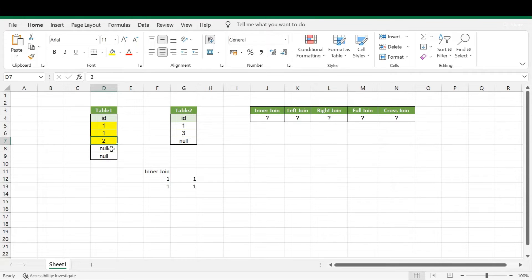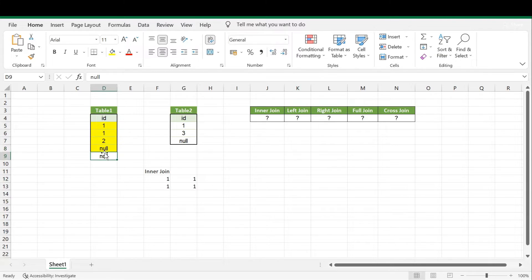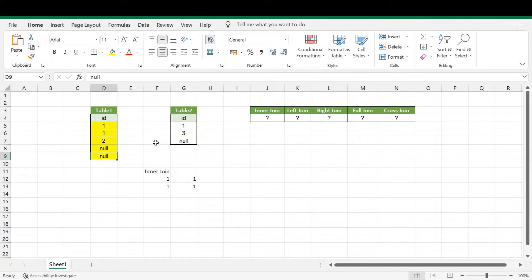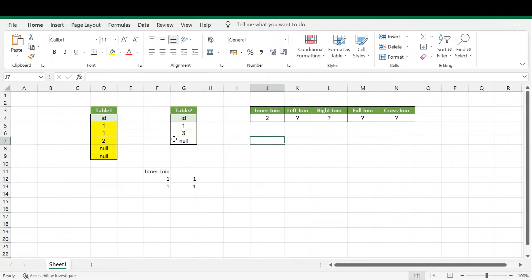For NULL values: NULL represents no value, and NULLs cannot be equal — NULL will not match with any other record, not even with another NULL. So NULL gives no matching combinations and can be ignored. The same applies to the second NULL in the left table. Therefore, the final output for inner join is two records — only two matching records from both tables.